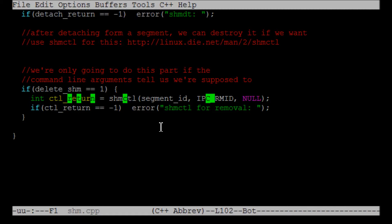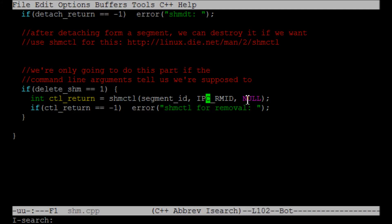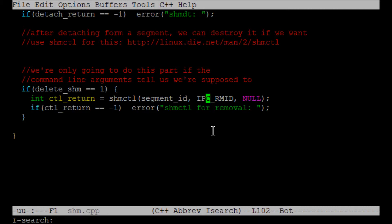The second argument is this parameter IPC_RMID, which basically just says the shmctl function that I want to do is to remove a shared memory segment related to an ID. The last argument we're not going to use, we're just passing null there. So it has three arguments: segment ID, IPC_RMID, which tells us that the segment ID is something we want to remove, and then null because we're not going to use that.